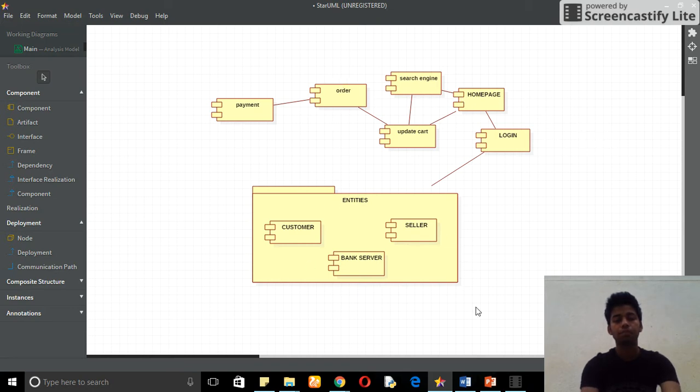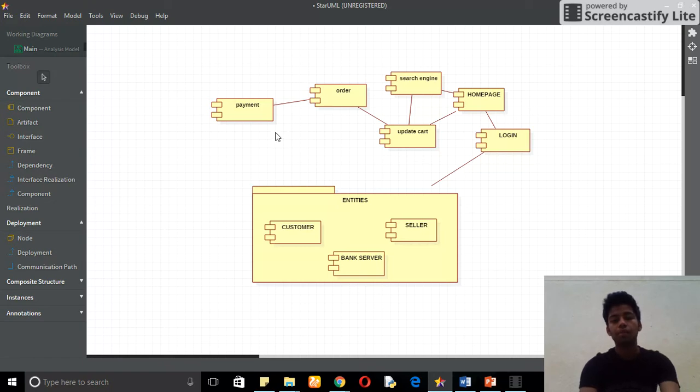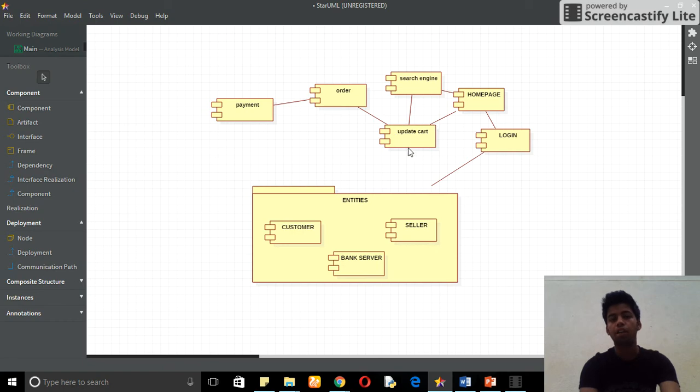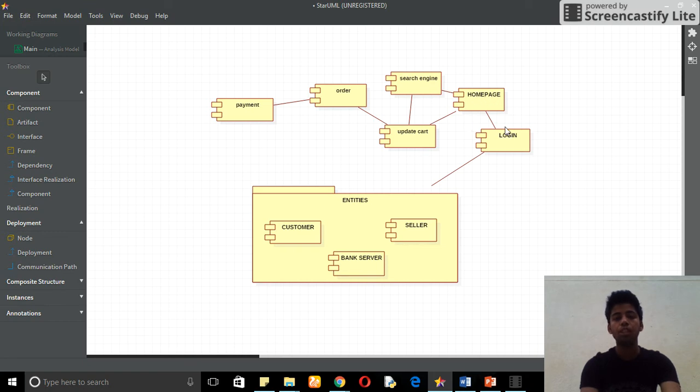In this case I created my nine components. Payment depends upon the order, while order depends upon my update cart. Update cart can come from the home page and the search engine. Update cart and home page come from the login.